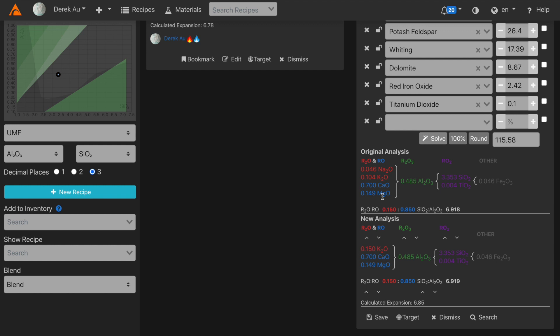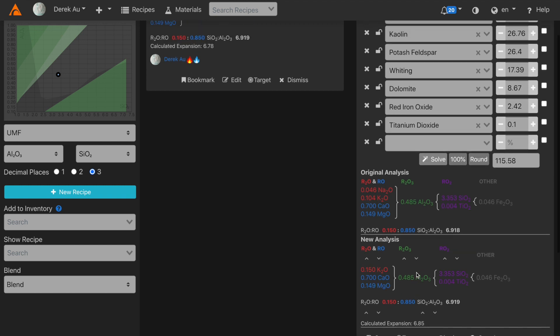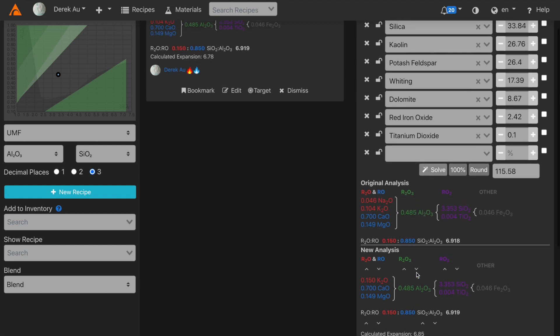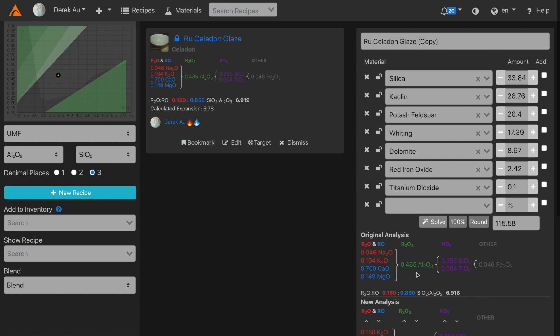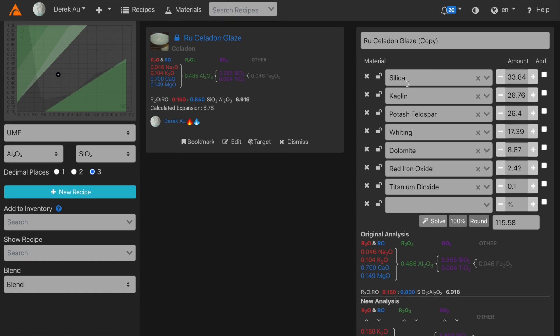Now how does Glaze do this? Well, for each oxide in the original analysis, it tries to match a basic material. For instance, for alumina, it tries to use kaolin. For potassium, it tries to use potassium feldspar. For calcium, it'll try to use whiting or wollastonite. For magnesium, it'll try to use talc or dolomite. For iron, it'll just try to use red iron oxide. And so on.